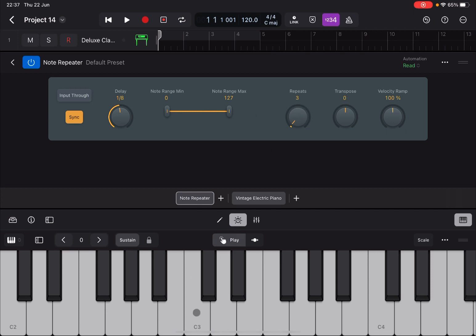So if I press on C3 you hear three notes. If I have input through on you hear four notes, the original one and then the repeated ones. So four notes.